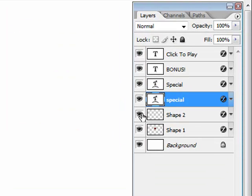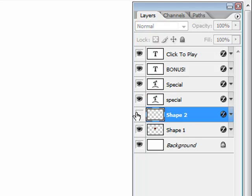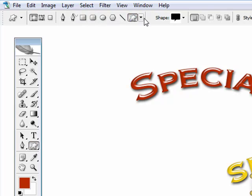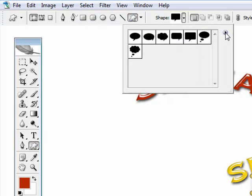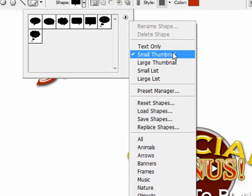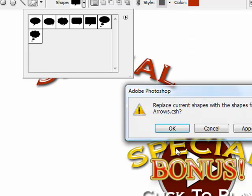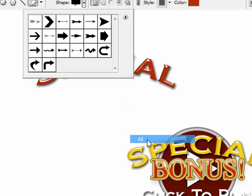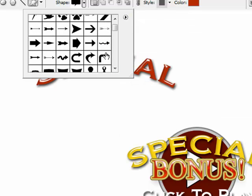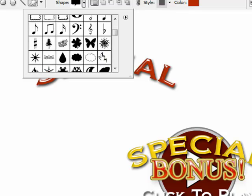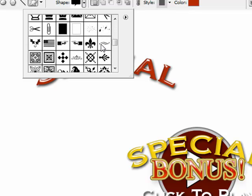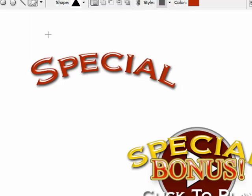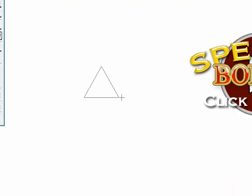Special shape 2 is just a triangle. See that? Little play button. All we did there was new layer and went to the shapes. Banner, arrows — actually that's not the one. Let's go all, because I'm not sure where it is exactly. We're just looking for a triangle here. There it is. And then you just shift and make it as big as you like.